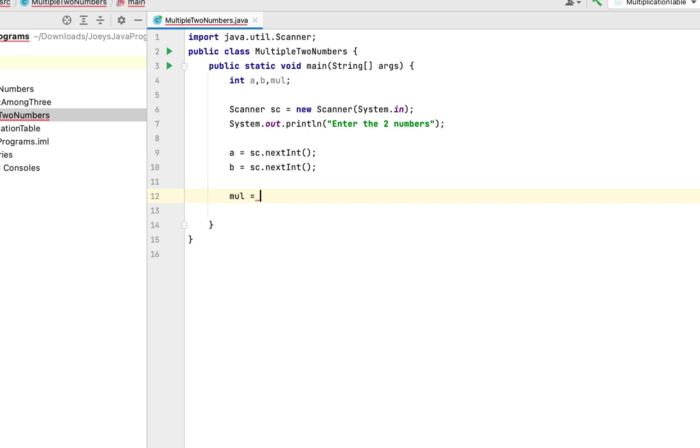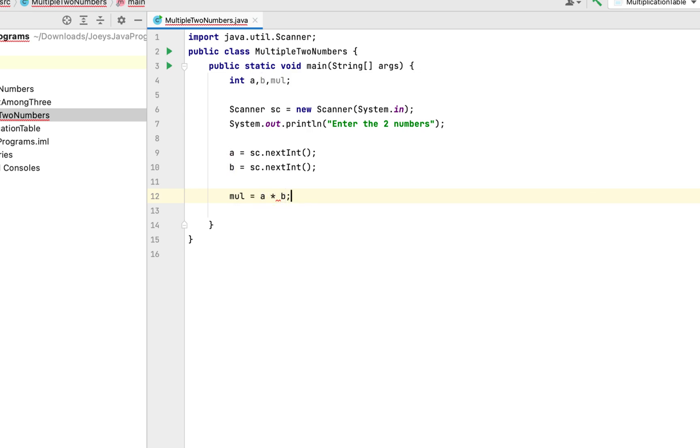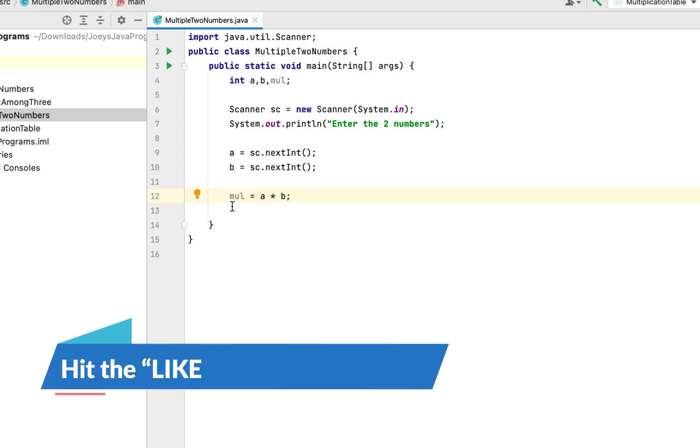I think it's pretty much self-explanatory. This line of code is multiplying the value of a with the value of b and the multiplication result will be stored in this variable mul which we declared just now.